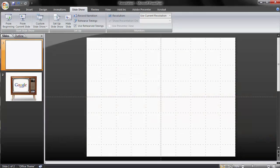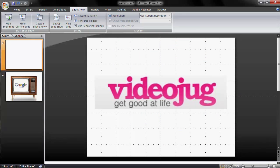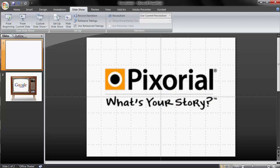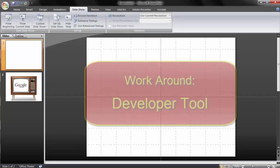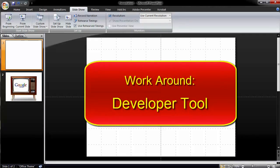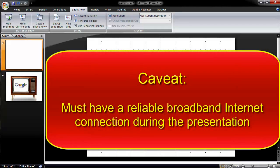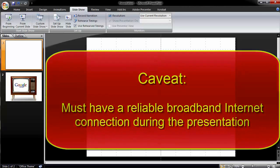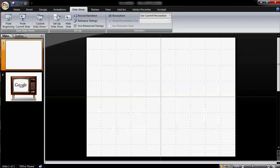However, if you want a YouTube, Vimeo, Videojug, or similar video to play on your slide and not have to download the video to your computer, there is a way to do so using the developer tool in PowerPoint. There is one important caveat: you must have a reliable broadband connection when giving your presentation. Here are the steps to follow for PowerPoint 2007 and 2010.